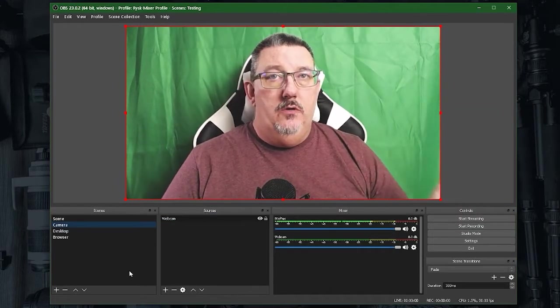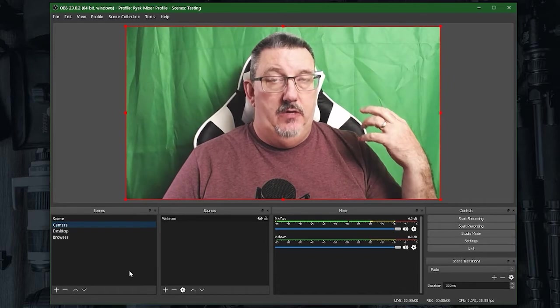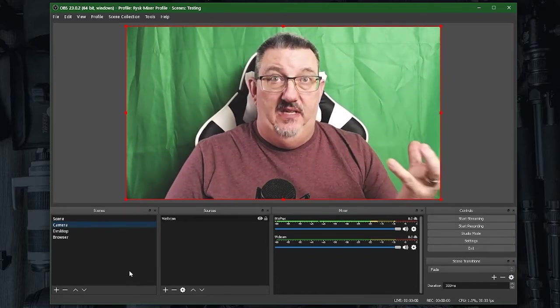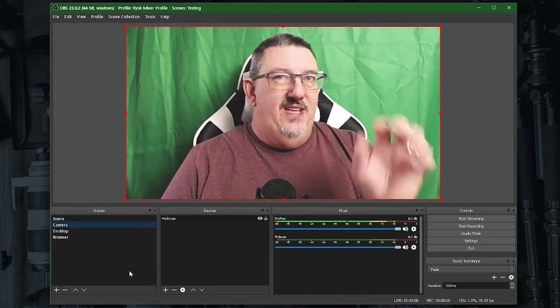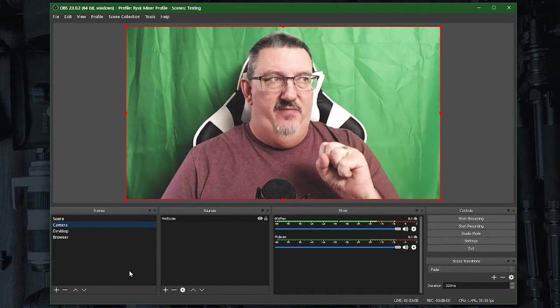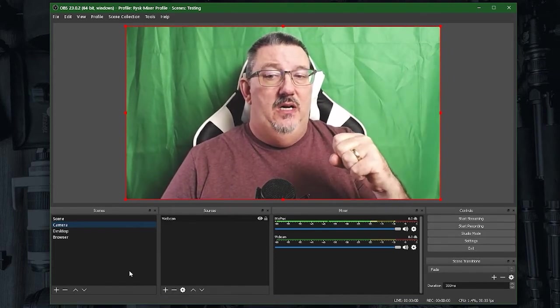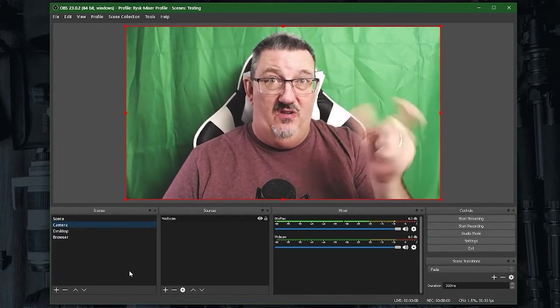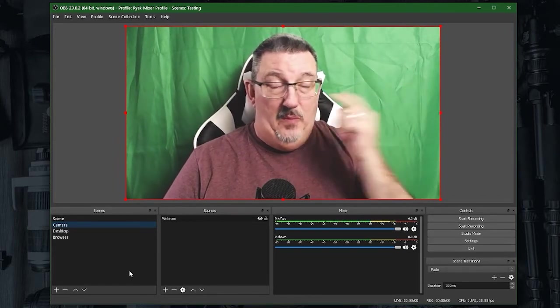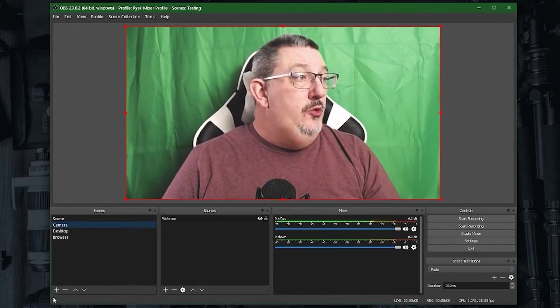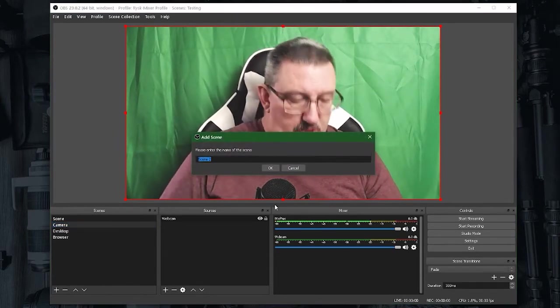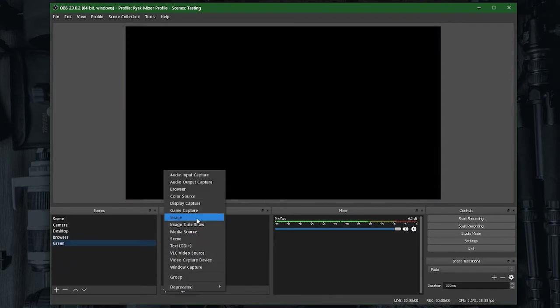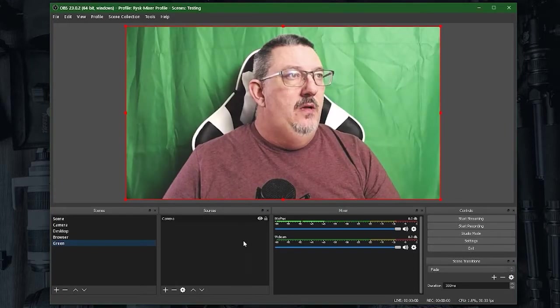Now, in order to use the green screen, I need to set up a chroma key on a particular scene. If I set the chroma key on the camera itself, that means I have to edit the camera between different scenes if I choose to turn it on or turn it off for different purposes. So what I usually do is I create an additional scene called green, and in green I add my camera scene. So now all I've done is duplicated my camera.